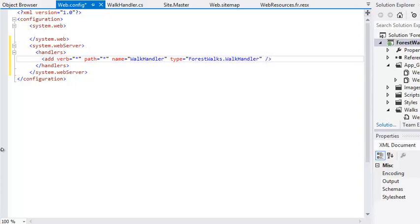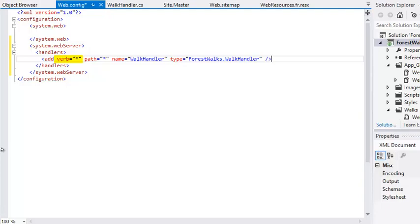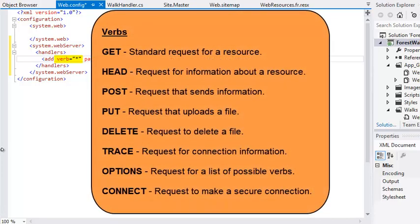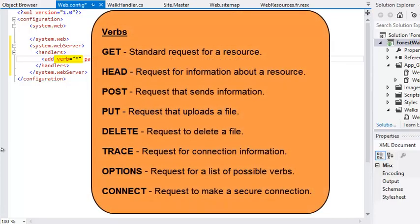This code configures your application to handle all requests for the walks folder with your walk handler HTTP handler. The verb property indicates the type of request. When your web browser sends a request to a web server it is accompanied by a verb indicating the type of request.